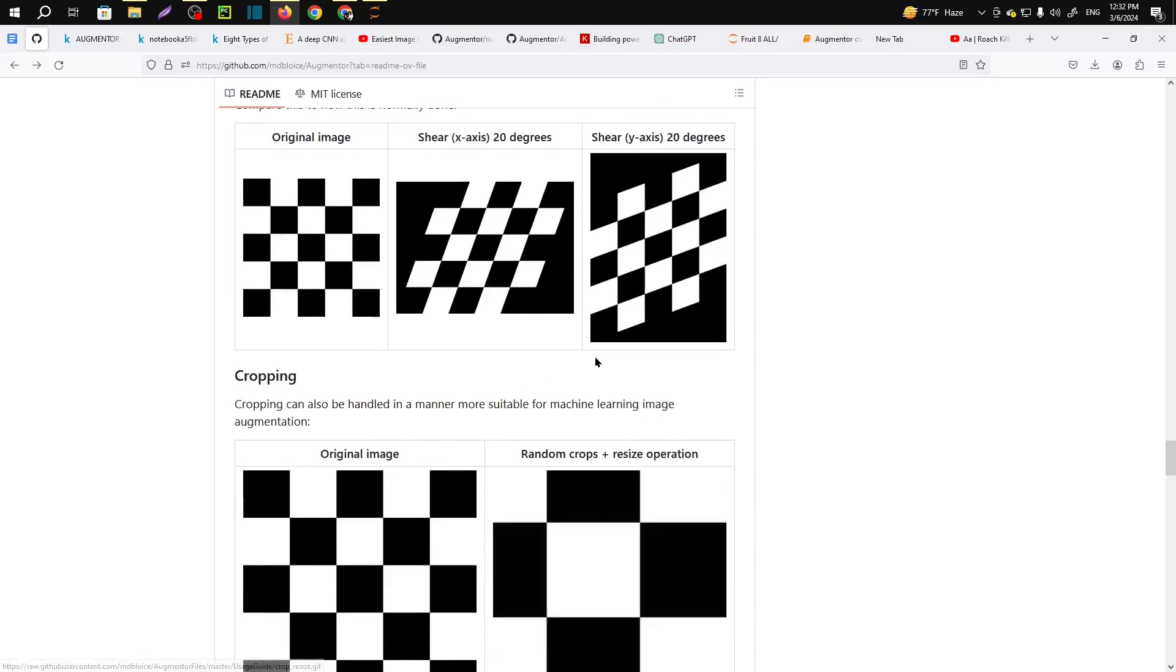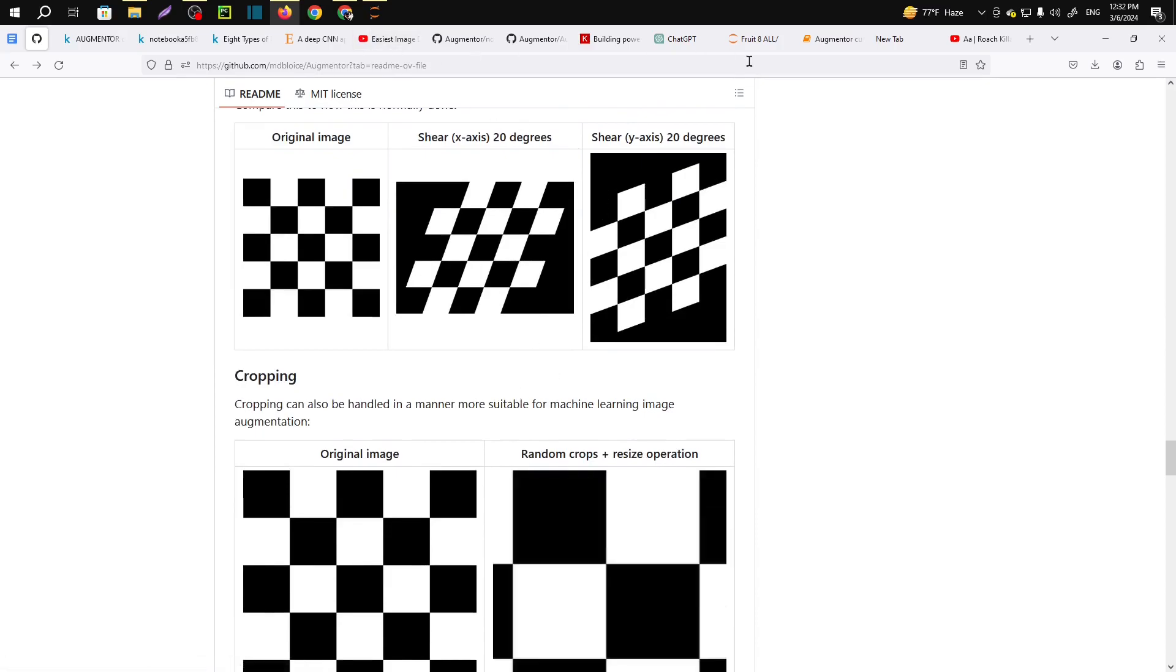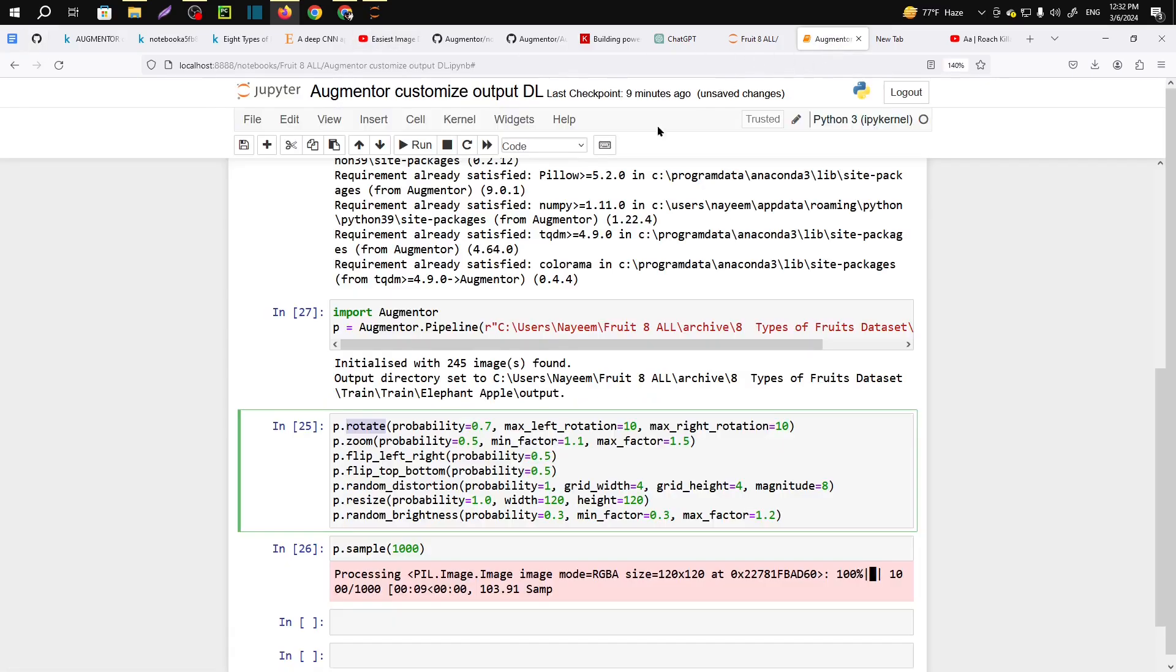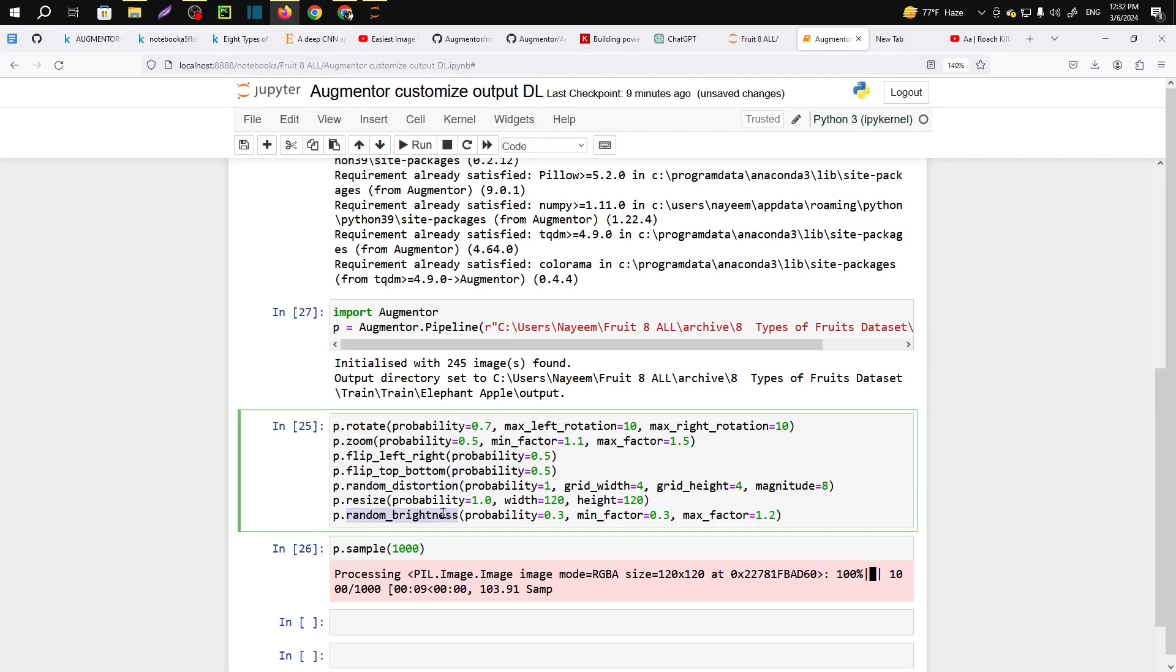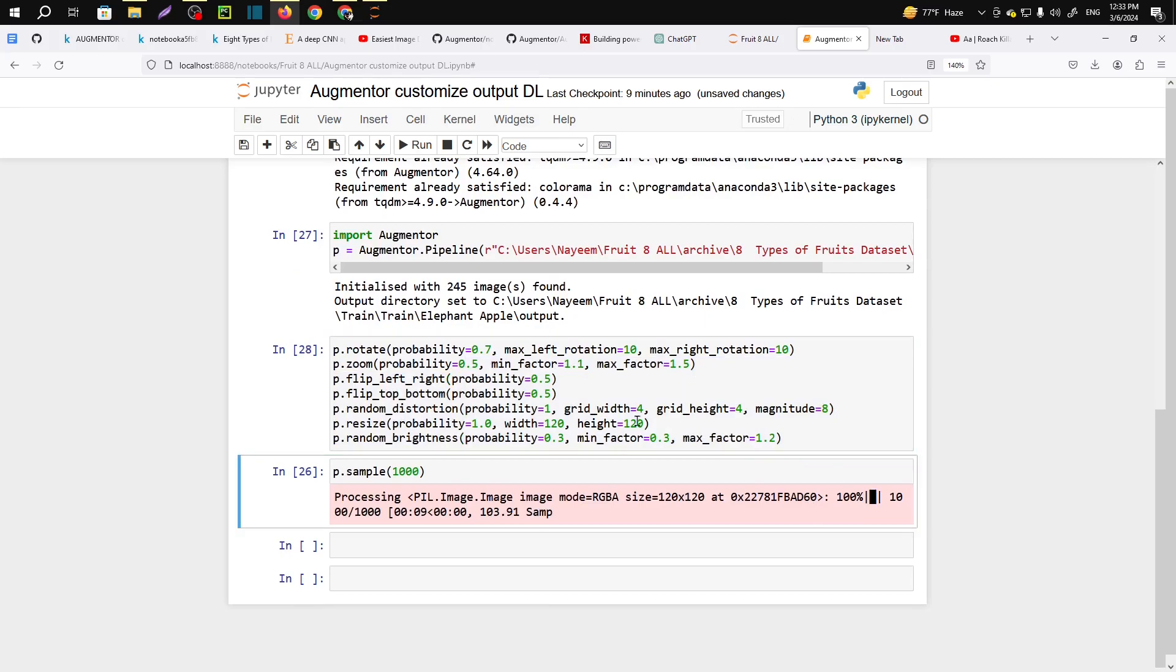Okay, now we have zoomed in or zoomed out, flip left to right, flip top to bottom, random distortion and resized image, random brightness level and we have given the properties here. So let me run this code, shift plus enter.